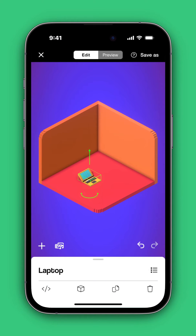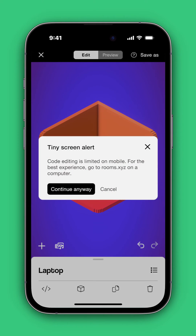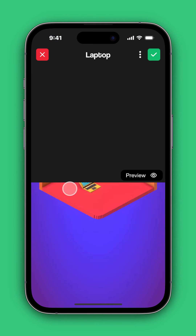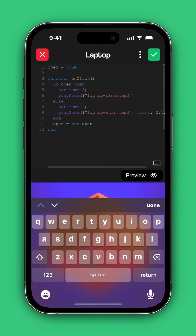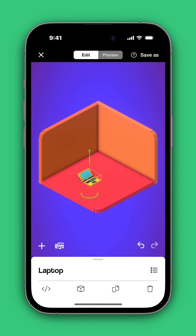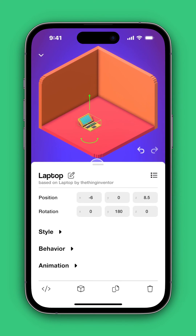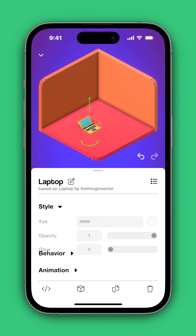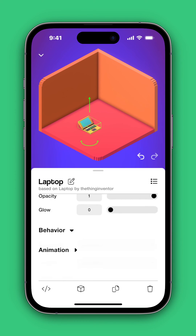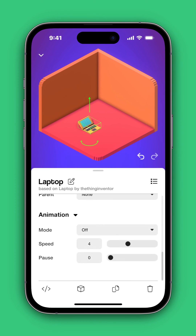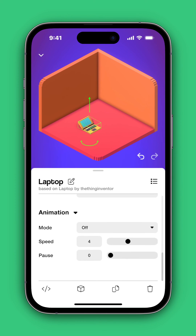In addition, you can add code to the room by going into the Code Editor, or you can also go into the Properties panel for that particular object and change the style, any behavior, and also any animations if there are multiple frames.